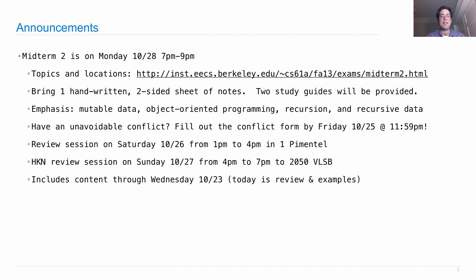The exam includes content through Wednesday, but not today. Today is review. I'll show you some examples of things that you can do using the tools you already know, that might help you prepare for the exam and think a little bit more deeply about what we've built so far.